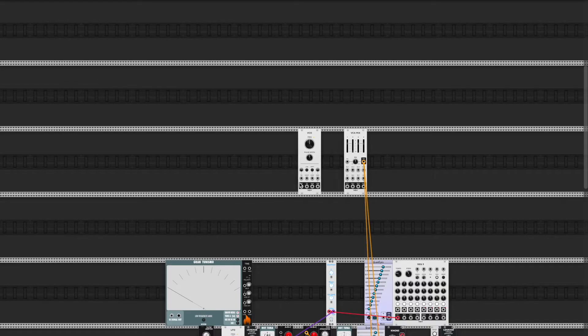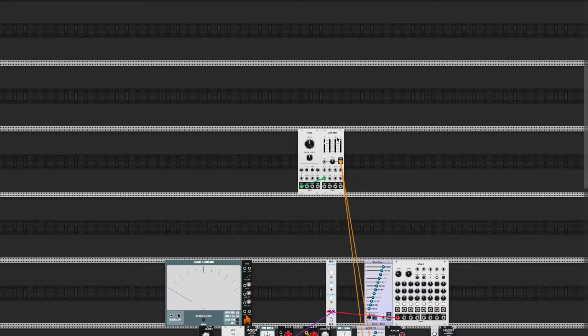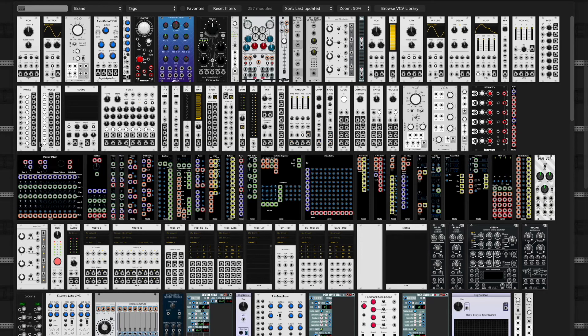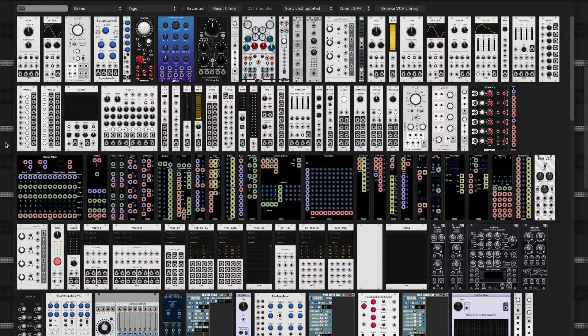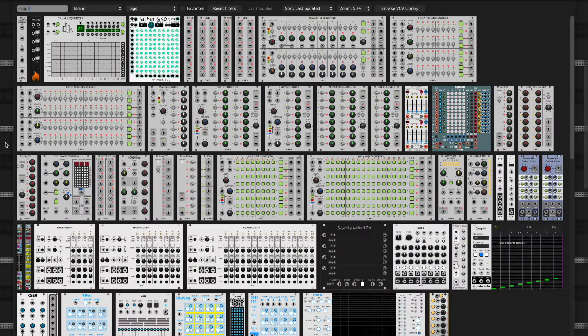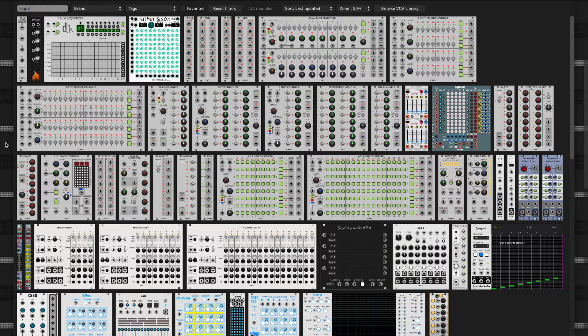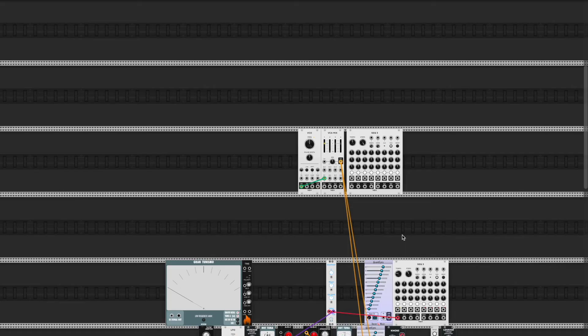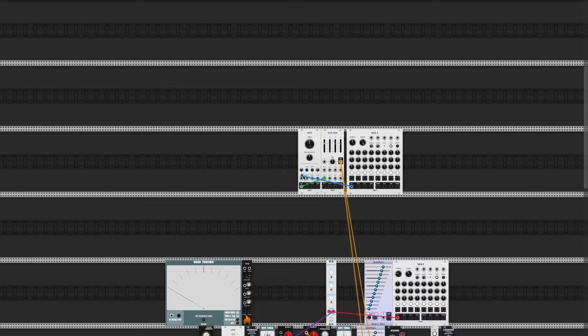And then I'm going to get a sequencer. Seek3, default sequencer. Take the CV, which is the note information.